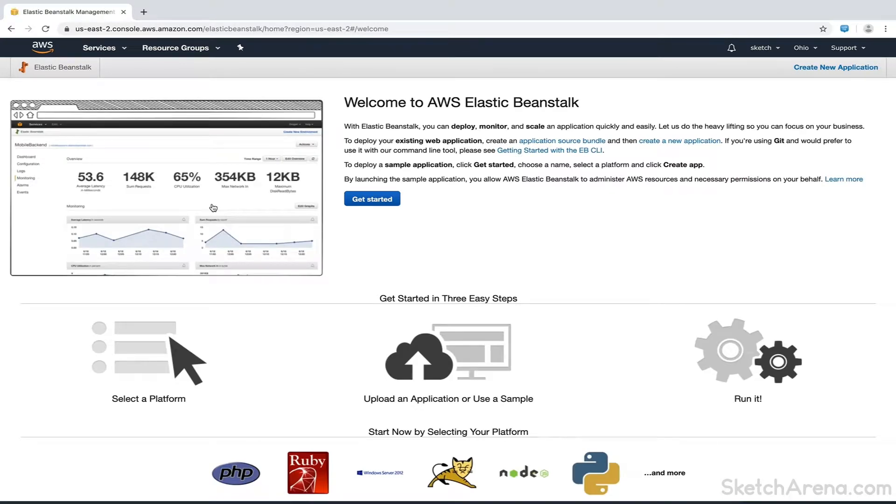If we don't have any running application, it opens this landing page. We'll now click on Get Started button.